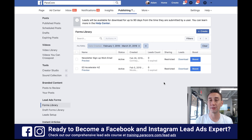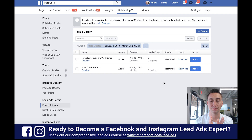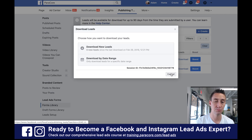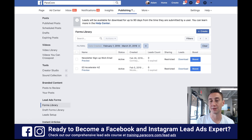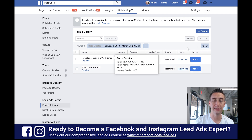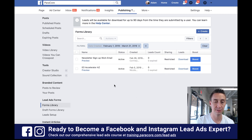You typically want the sharing setting to be open, not restricted. Restricted means nobody can share it, so you can only get paid leads and not organic leads. When you're running an ad, you want all the leads you can get, so you almost always want to set it as open — I'll show you how in the next video when we create a lead form. You can also download leads using the Download button — either download new leads or download by date range.